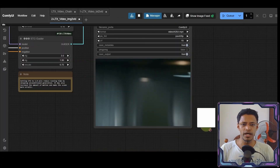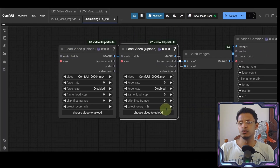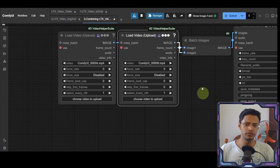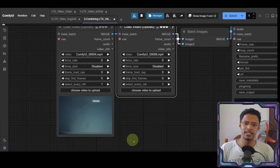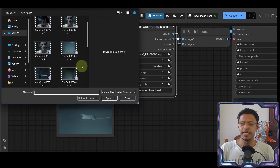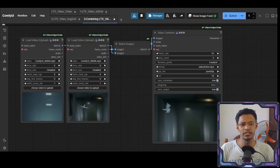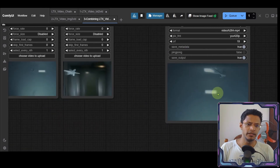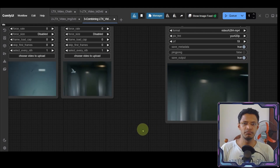This is going to be clip number two. Now go into the third workflow — the combining LTX video workflow — and drag that into ComfyUI. You will see two Load Video nodes: the first one is clip one and the second one is clip two. Click Choose Video to Upload for each and select the respective clips, then click Queue Prompt and you will get a final video that combines them seamlessly.